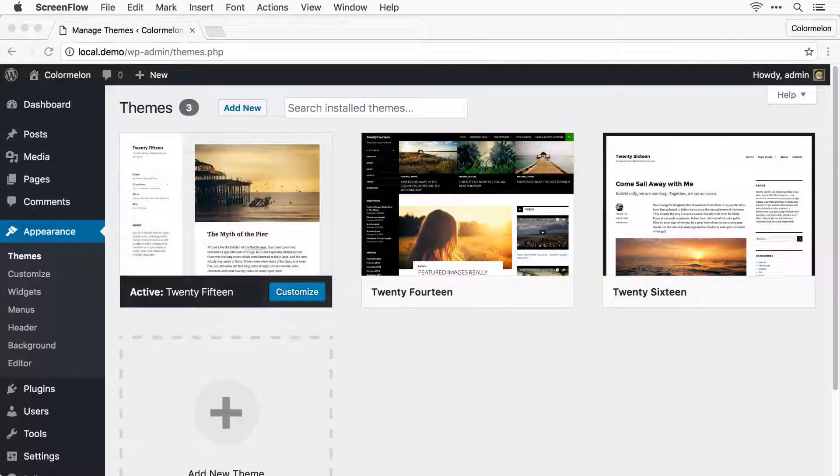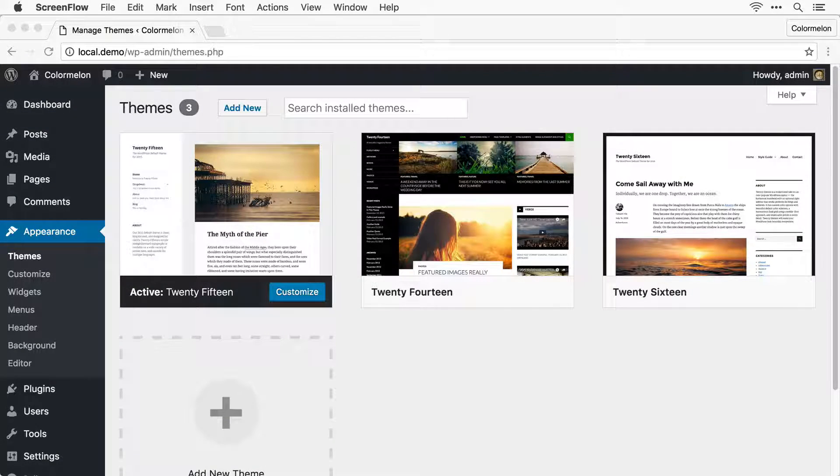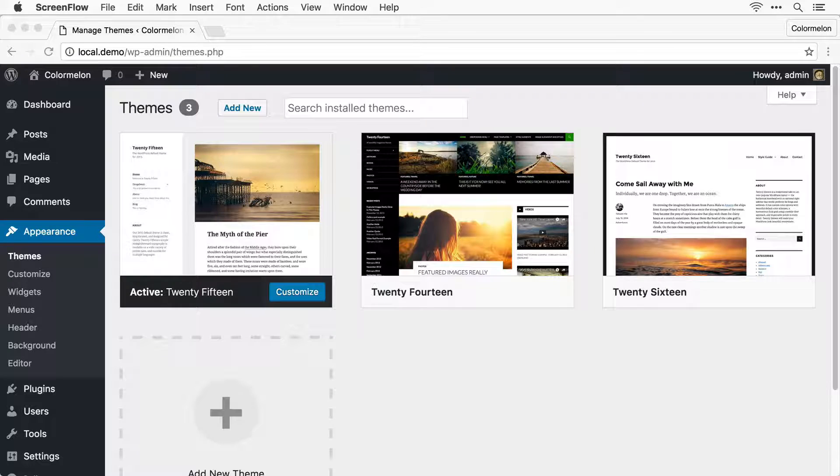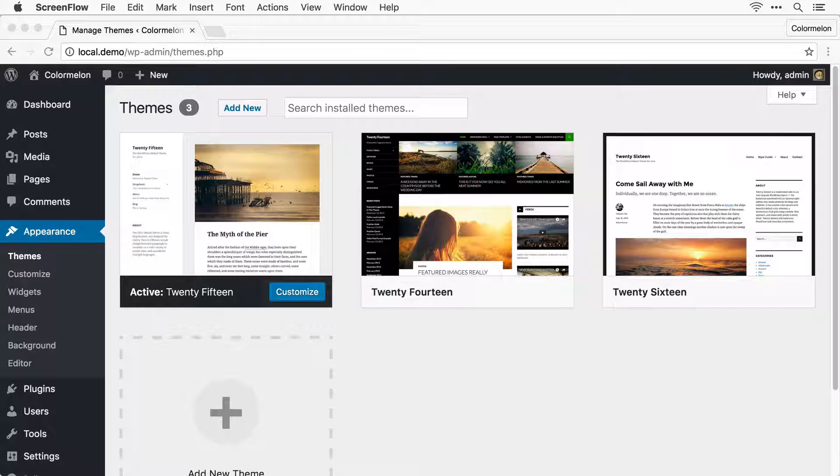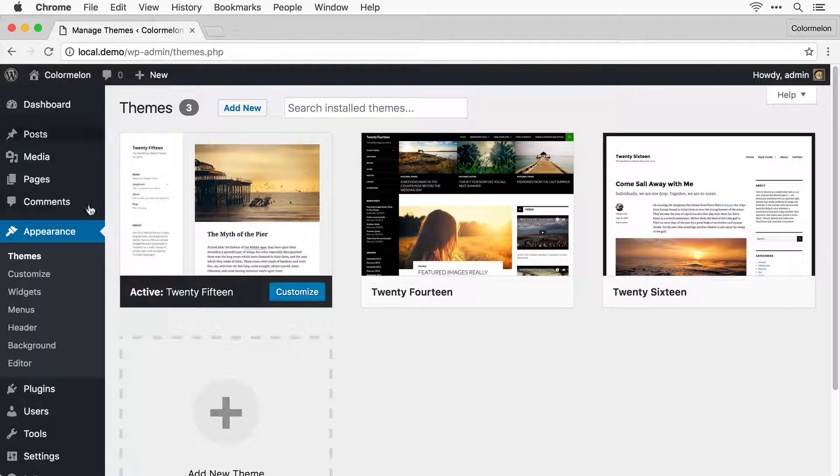Hi, in this video I'm going to quickly show you how to set up Bluebird theme and install demo content. Let's start by installing the theme.